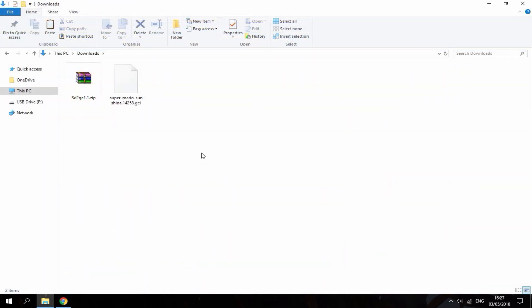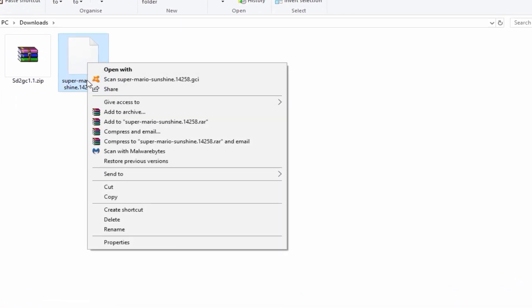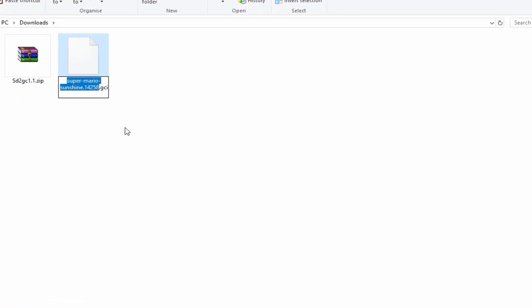So once you have your two files in your downloads folder, the first thing you want to do is just rename your main GameCube save. So I've got Mario Sunshine, so in all capitals I'm going to rename it to MS. So you want to give it just two letters and make sure they're all in capitals. Then you want to replace the GCI bit with all in capitals GCI.